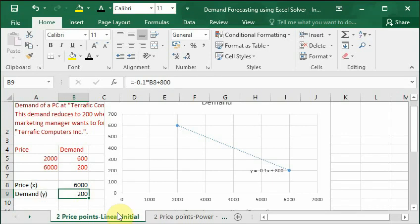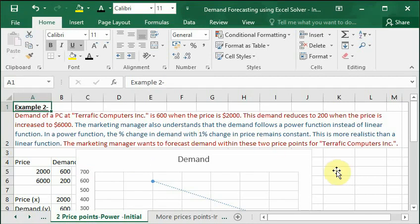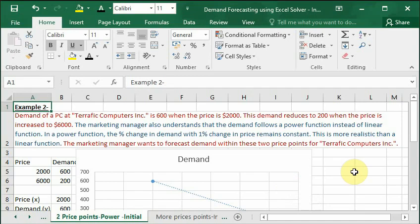Let's move to next example. In this example there is one change as marked in the blue text. Here the marketing manager also understands that the demand follows a power function instead of linear function. In a power function, the percentage change in demand with one percent change in price remains constant. Using management jargon we can say that the price elasticity remains same at all points in such demand curves that follow power function. This is more realistic and practical than a linear demand curve. The marketing manager wants to forecast demand that follows such a power function in this case.